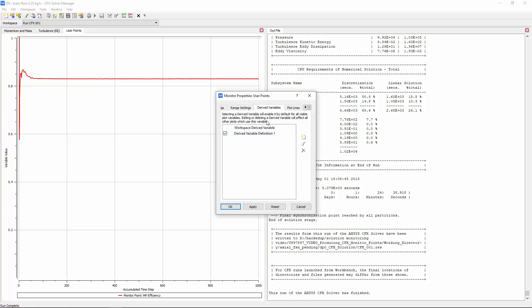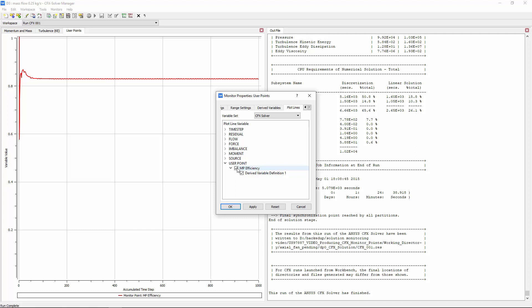Returning to the Plotlines tab, I can see the derived variable I just created is selected for the efficiency monitor point. If there were other monitor points here, I could quickly use the same derived variable definition with them as well.